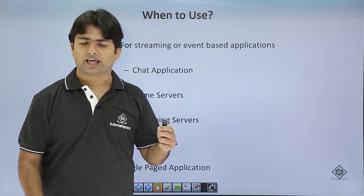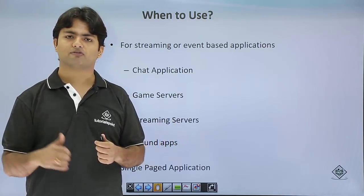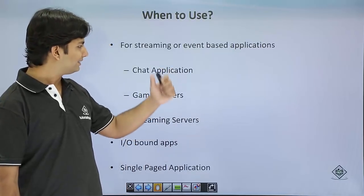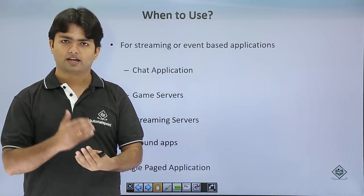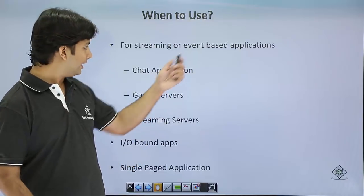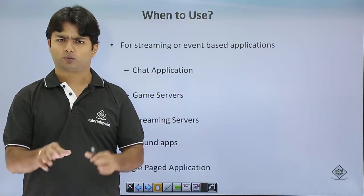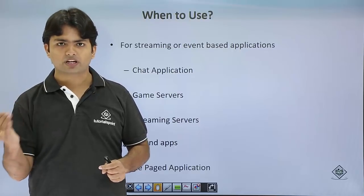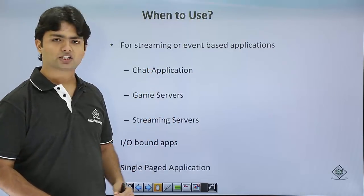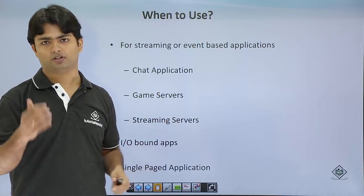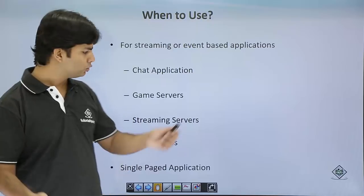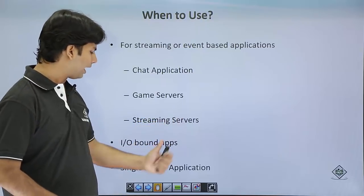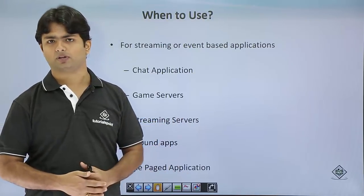Now, when to use, which type of applications are there on which we can use the Node.js. As I said earlier, in any application in which the input output is very frequently, like the chat applications, when you start chatting, the inputs, there are so many inputs coming. So, the chat application, the gaming servers, streaming servers, maybe if you are providing something like streaming, you can use that in any I/O bounds application and the single page application.